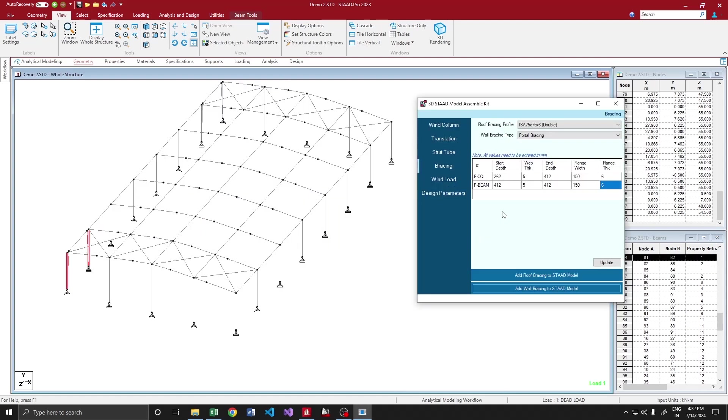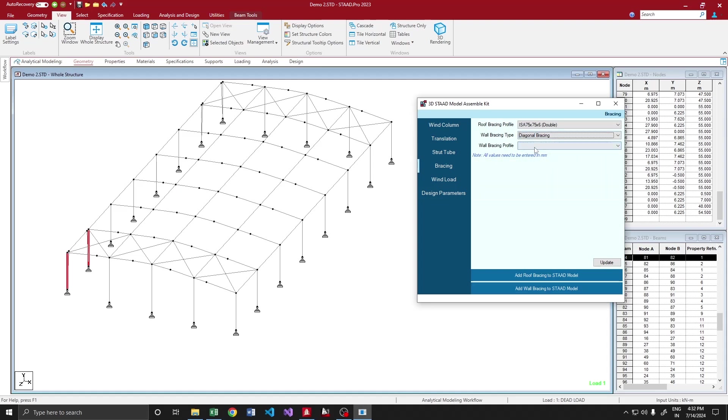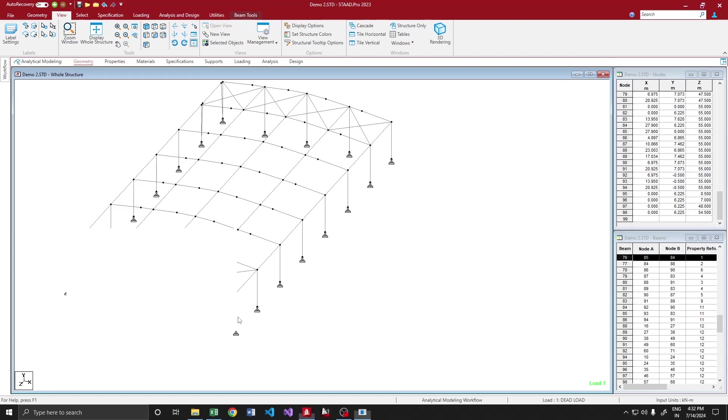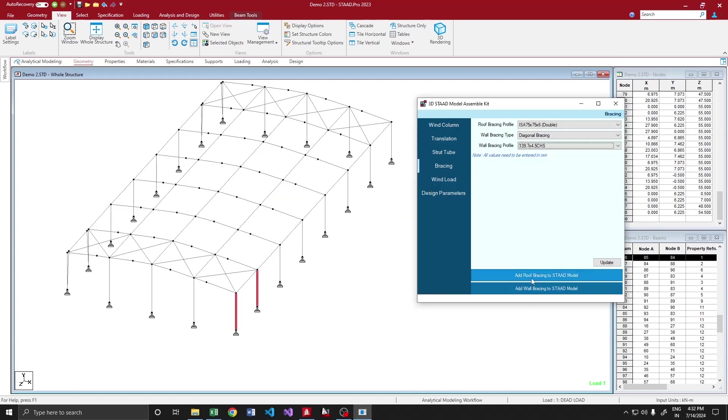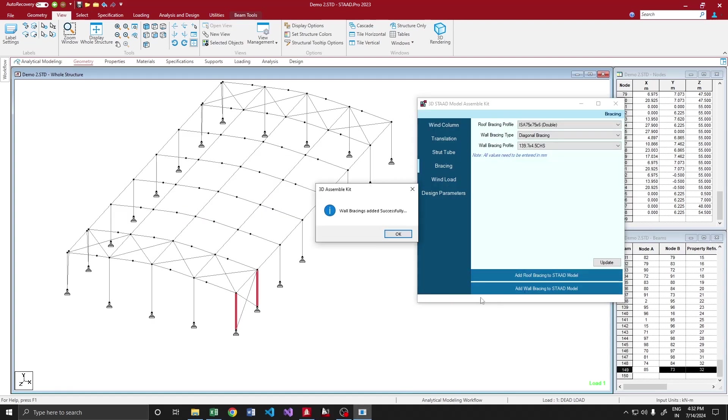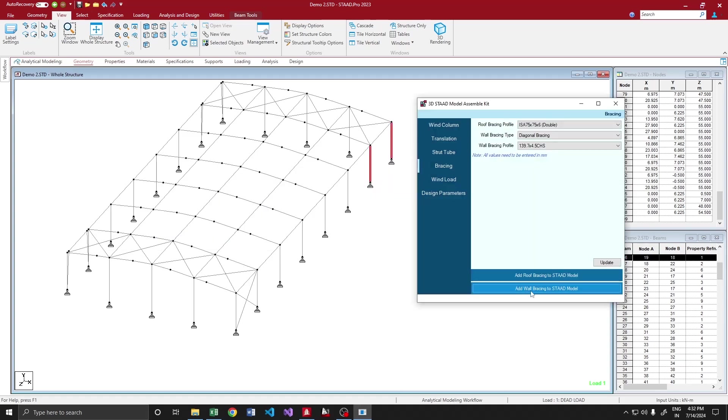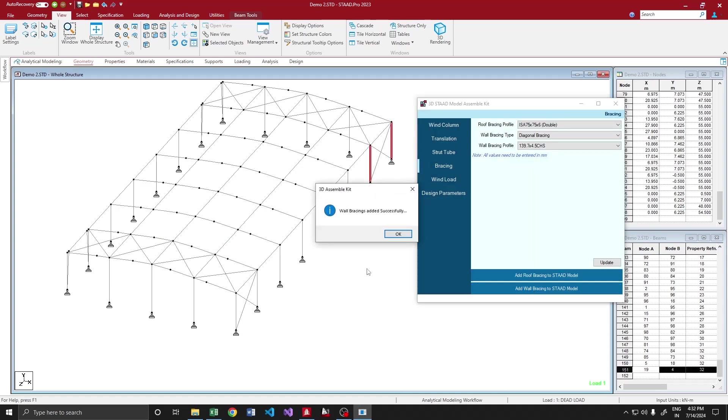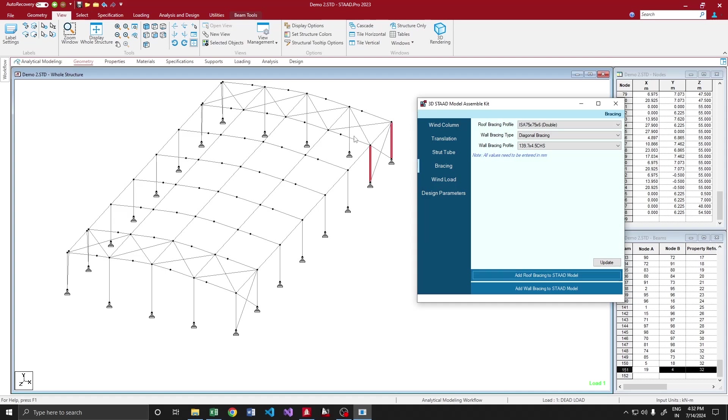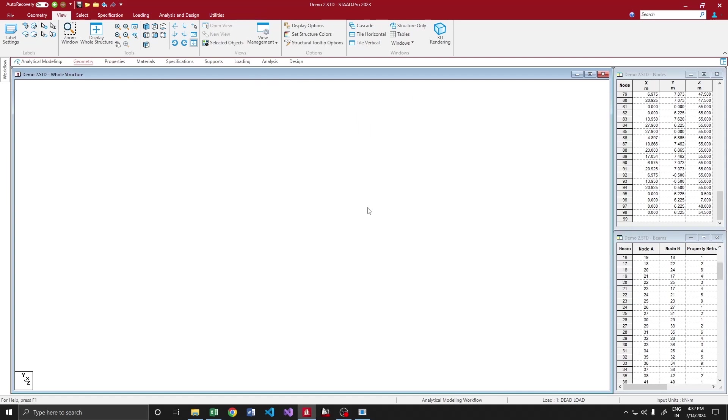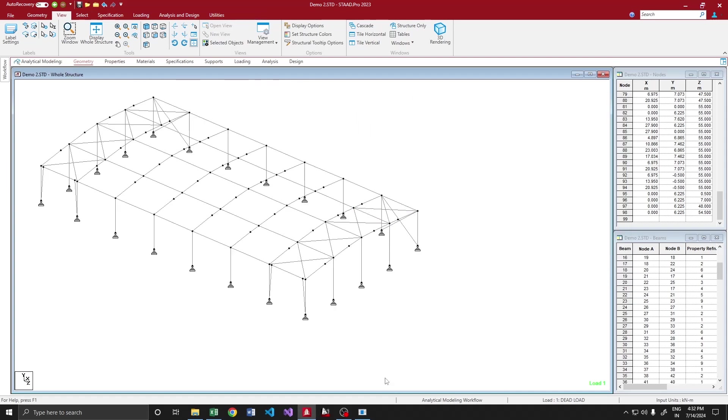Similarly here as well. See, that's easy. On the other side, since we are going to provide our diagonal bracing, I am going to add a CHS section. Add wall bracing, add wall bracing.